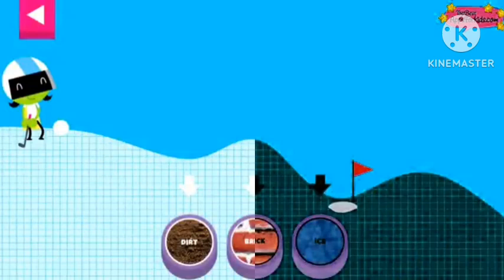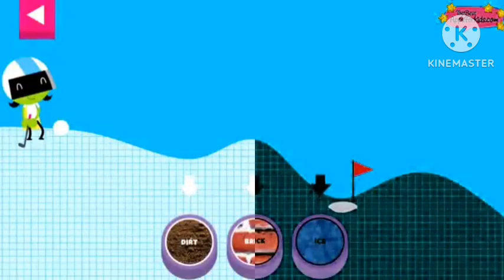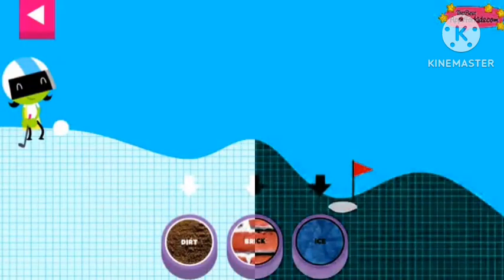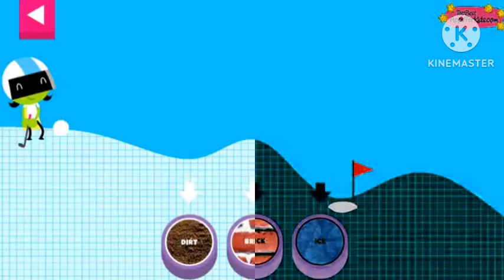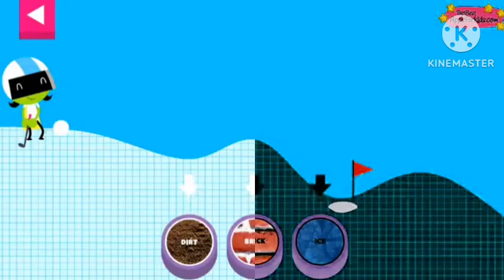A ball rolls differently on different surfaces. Some surfaces create more friction with the ball. Friction is a force that slows down things that are moving. Tap on a surface that you think will help the ball roll far enough to reach the hole.